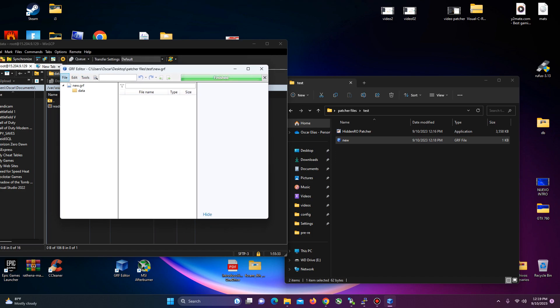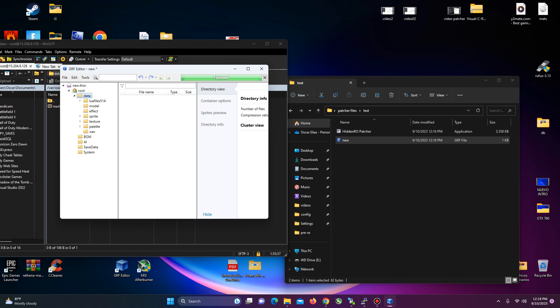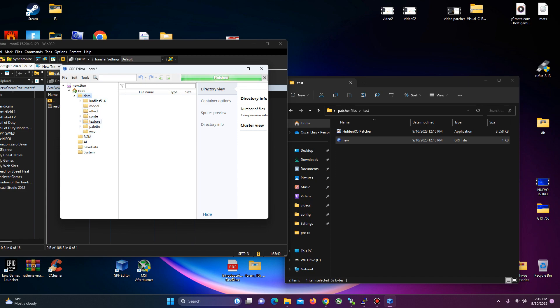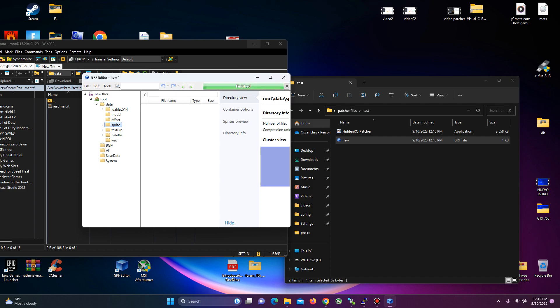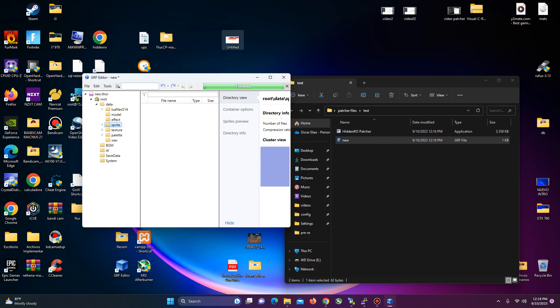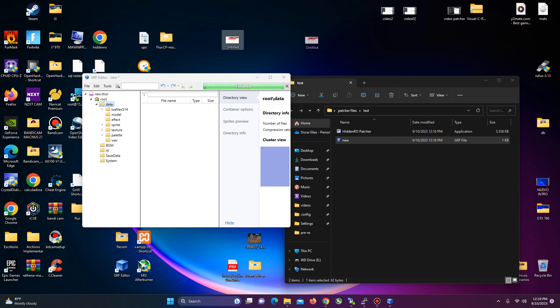So the best way for you to do it would be, file, new, and you create a Thor. Here you will see all of the folders for you to apply the files. For example, if I wanted to add a custom item, I added on where it's supposed to be. But in this case, I want this picture. Just for example, I want this picture to be in my GRF.